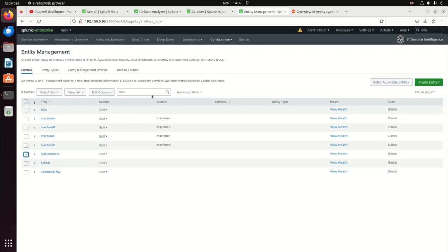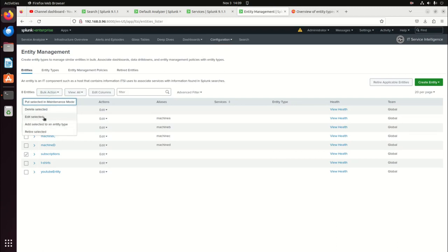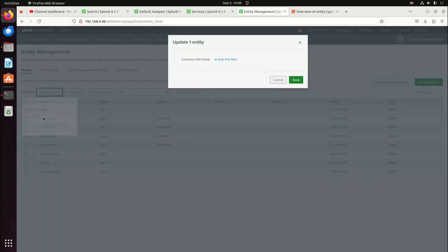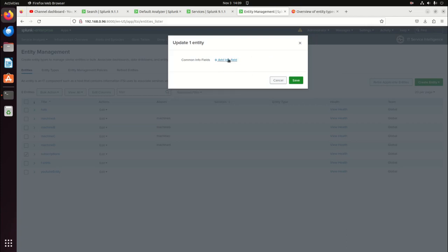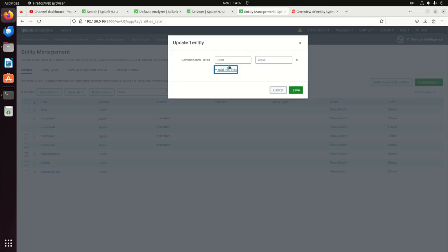We'll go to the subscription, select bulk action, edit the selected, and add an info field — aliases. We'll add subscriptions as the alias.